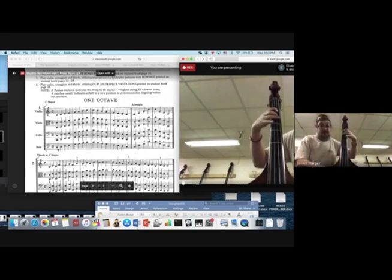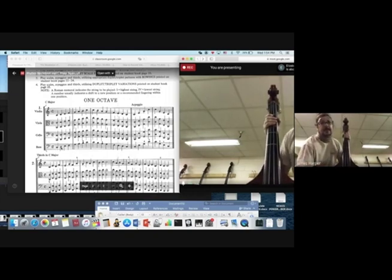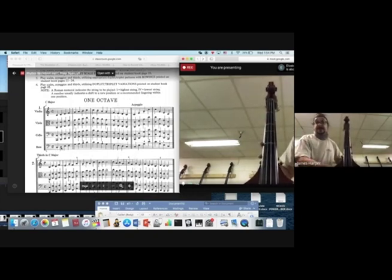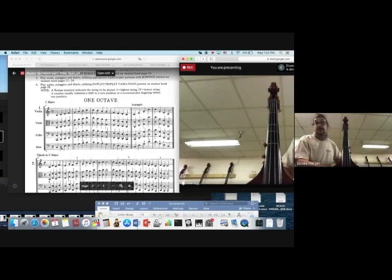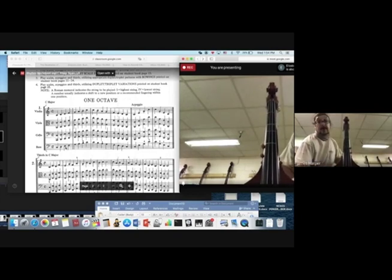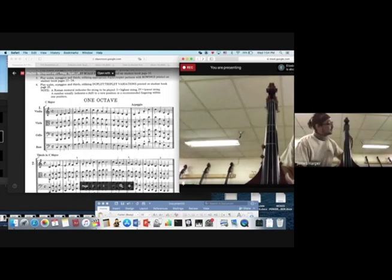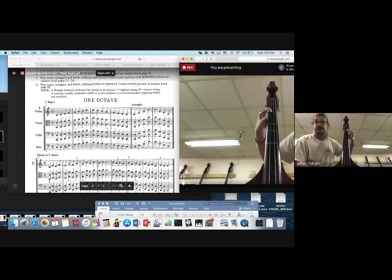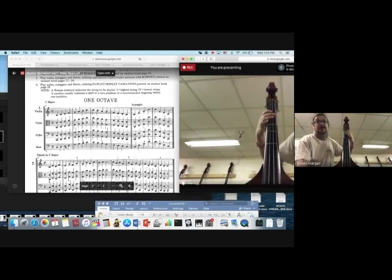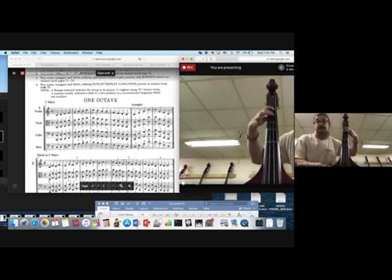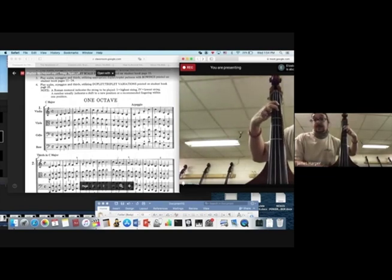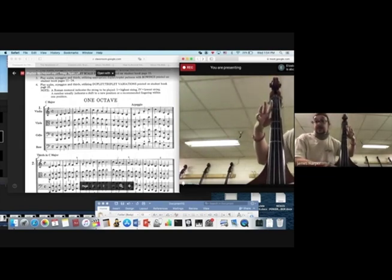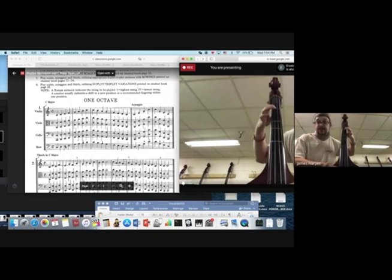The next note we have is D, and so on the bass that's open D. Our next note you can write number one above that to help you remember that it's one finger on the D string, which gives us the note E. So let's do the first three notes. We have C natural, two fingers on the A. D natural, open E, first finger on the D string.